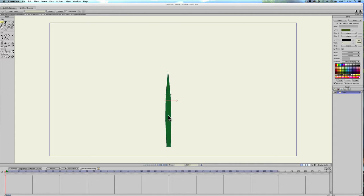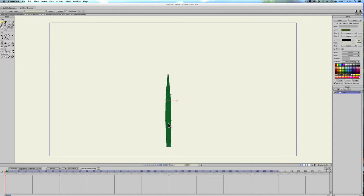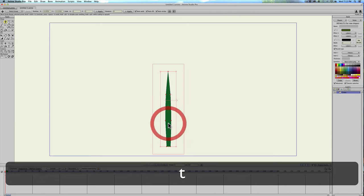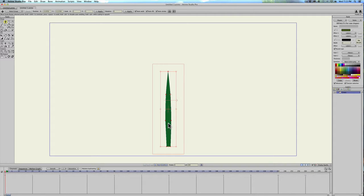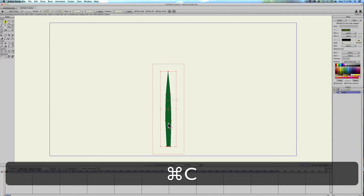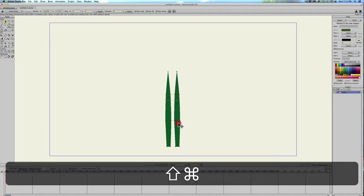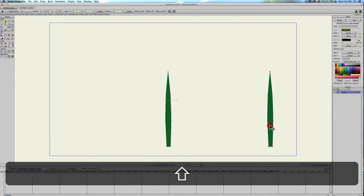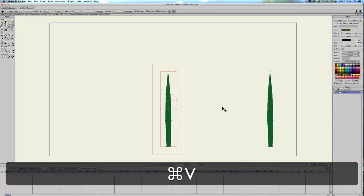You can see right here I just drew a little blade of grass and I'm going to start off by selecting it and hitting command C and then command V to copy it and move it one over, and then hit command V again.